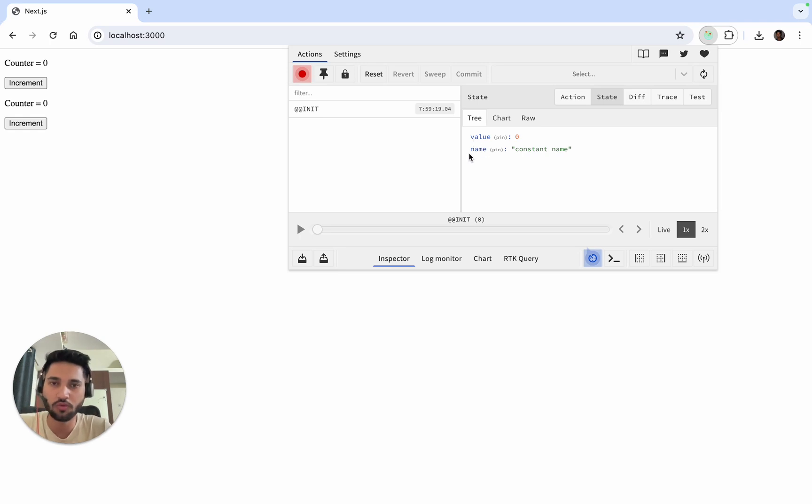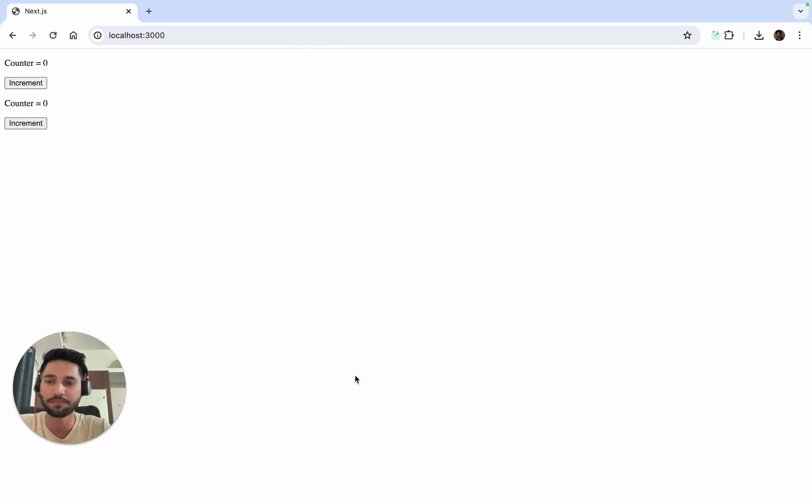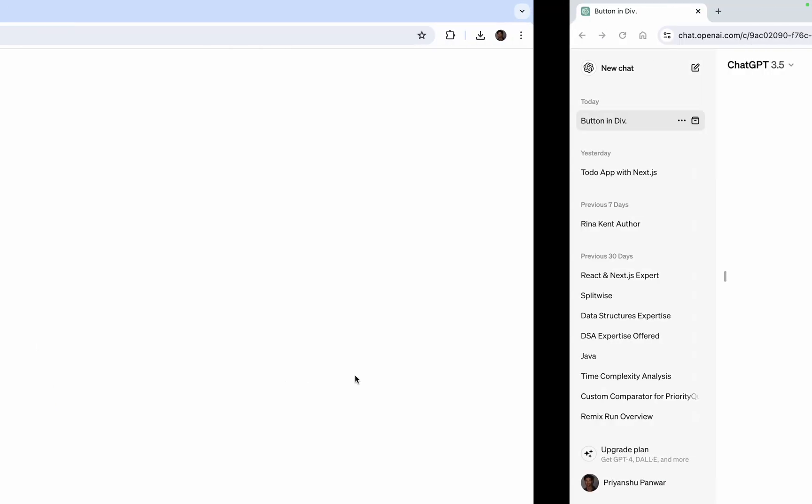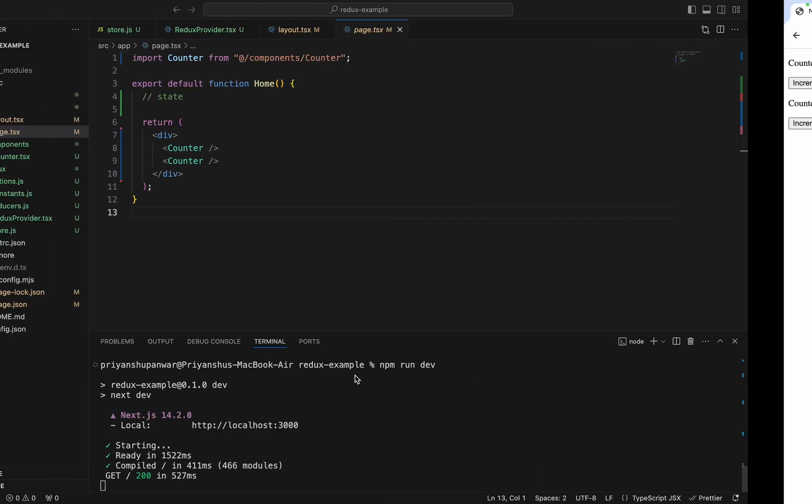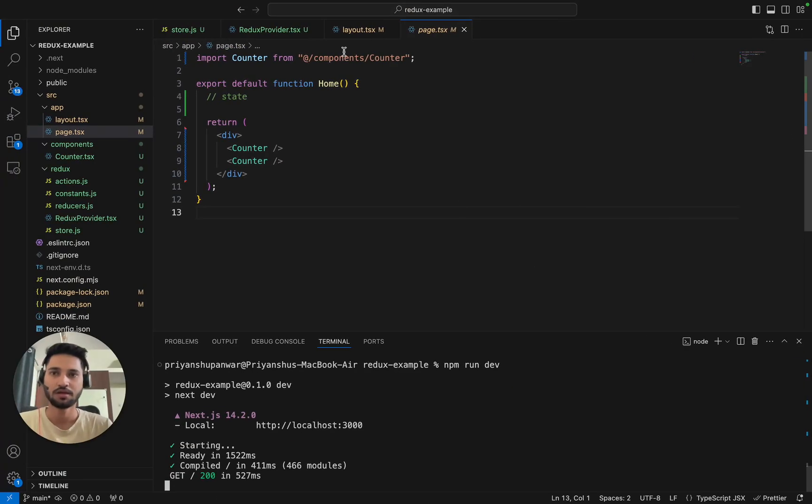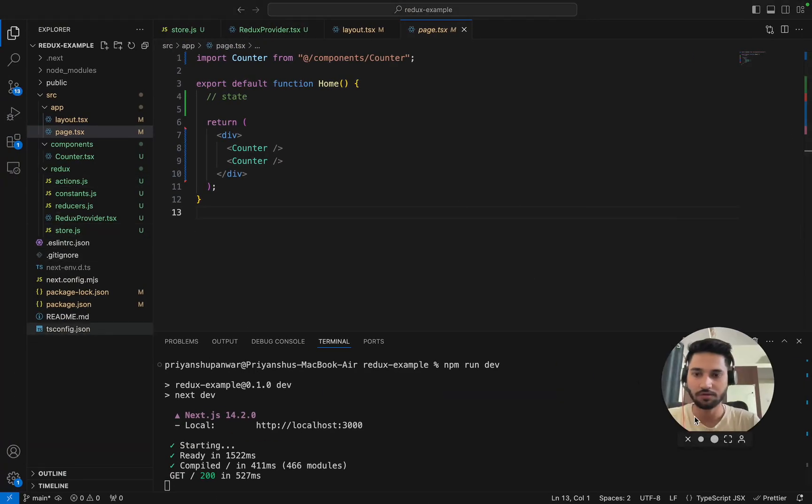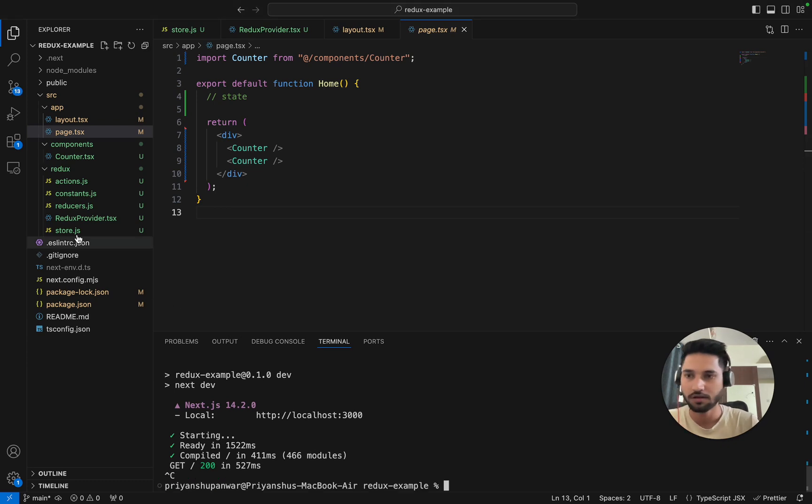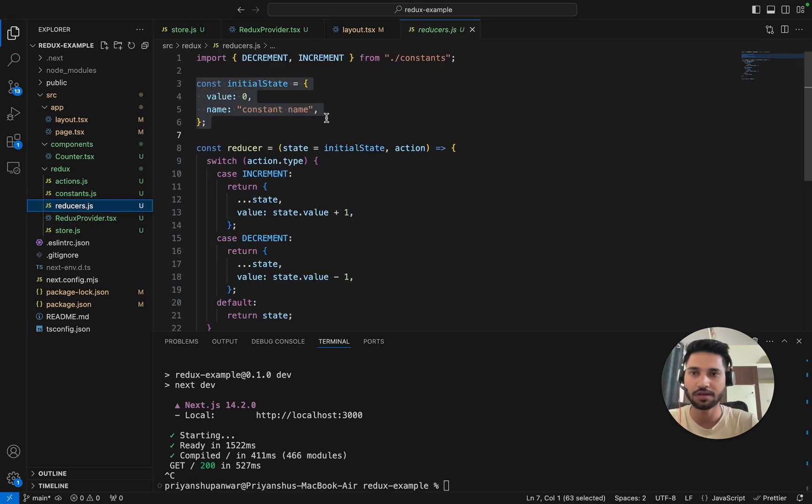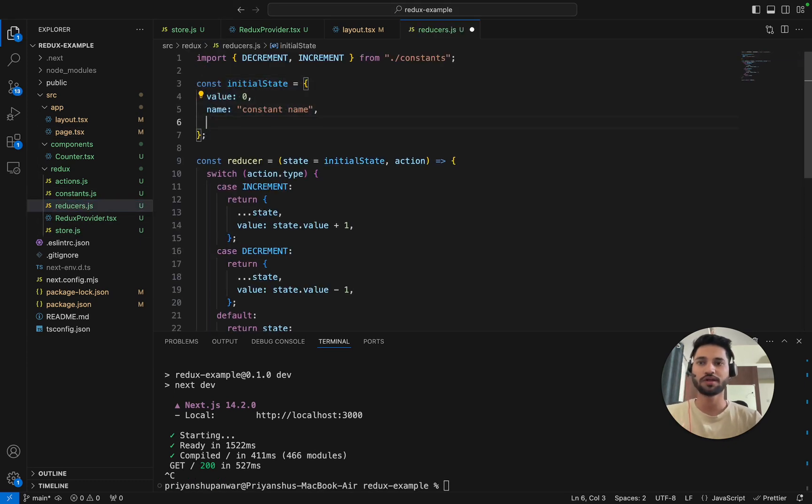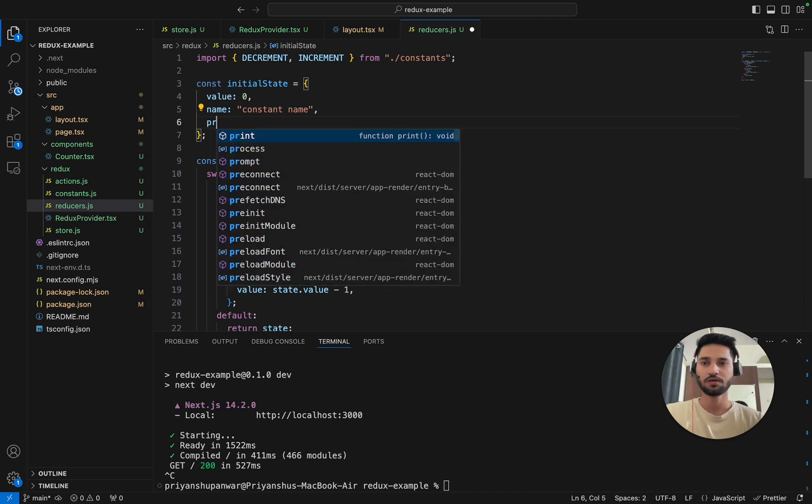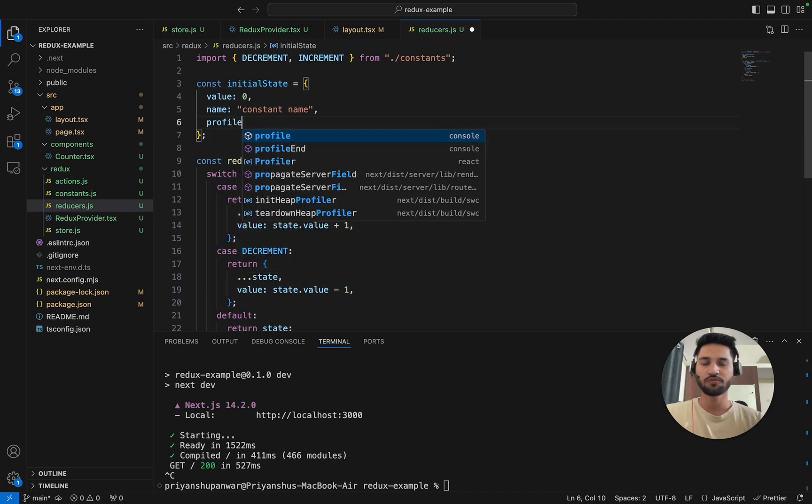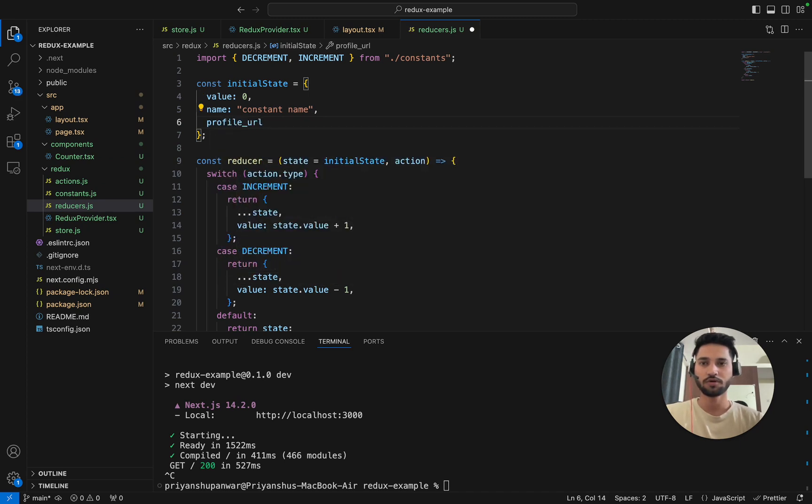You can see our value was set at zero and name was set at constant name. Now if I change the initial state, we can check it. We'll rerun it.